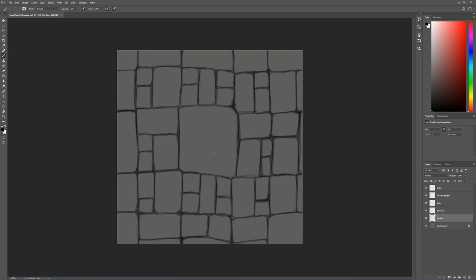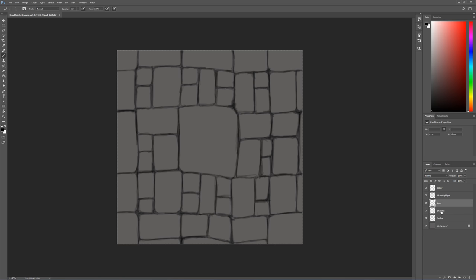Now we've already got some layers set up on the right hand side here. Some of you will already have noticed. The layers we're going to be using today are the shadow layer and the light layer. If you don't have these please can you add these now. We can do this just by clicking the layers button here twice and we layer the bottom one shadow and the top one light. Now we're going to start with the shadow.